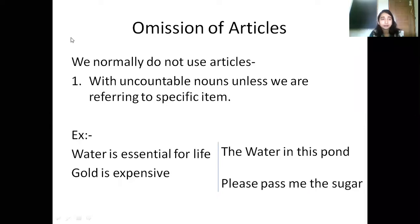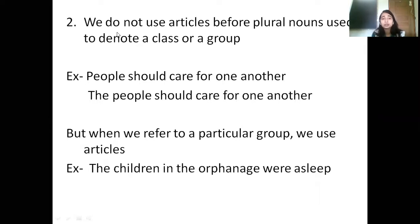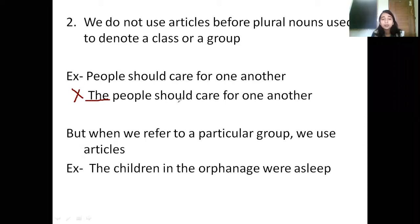Next, we do not use articles before plural nouns used to denote a class or group. If I am talking about people in general or children in general, I do not use any articles. Like if I say 'people should care for one another' — the article 'the' will not come. The correct statement is 'people should care for one another,' not 'the people should care for one another.'